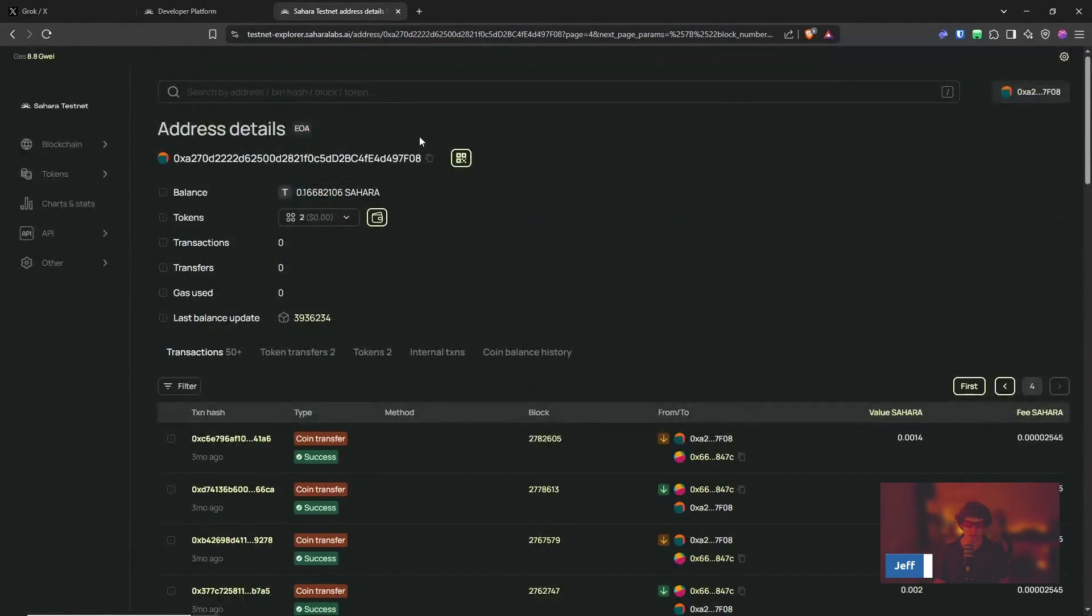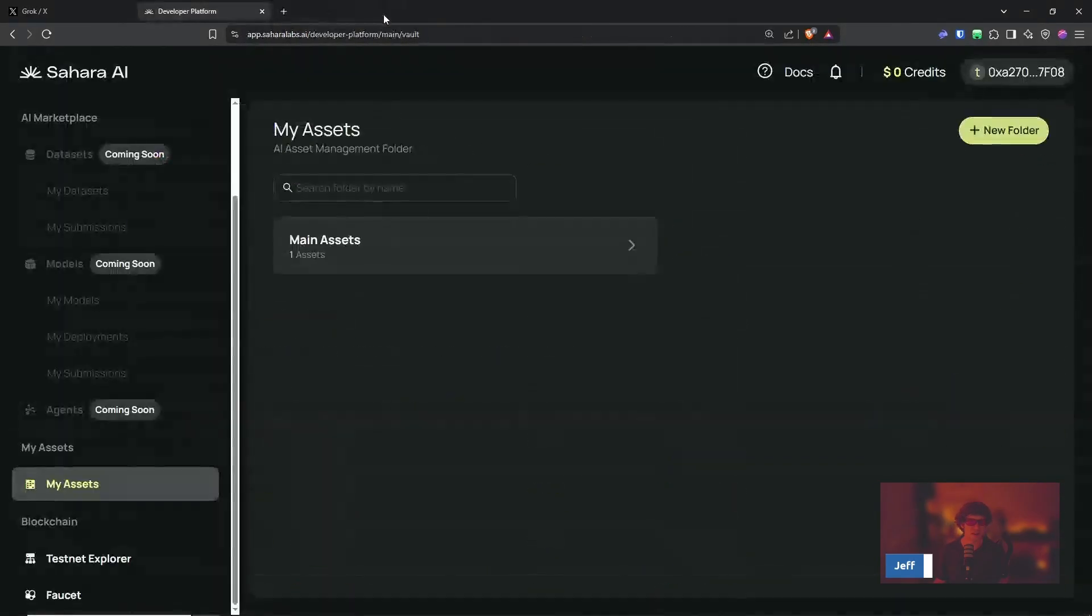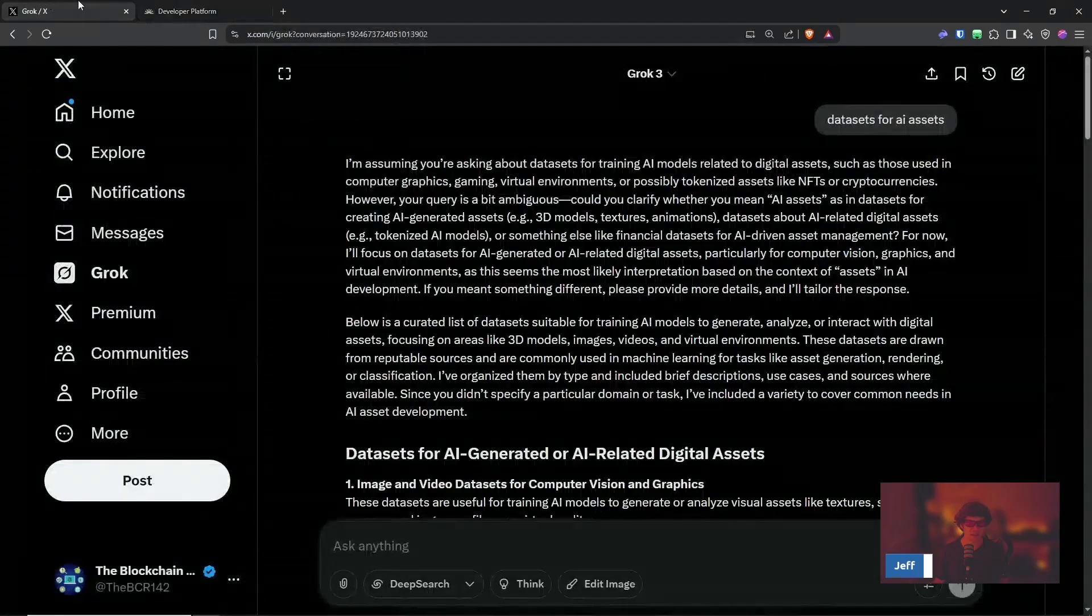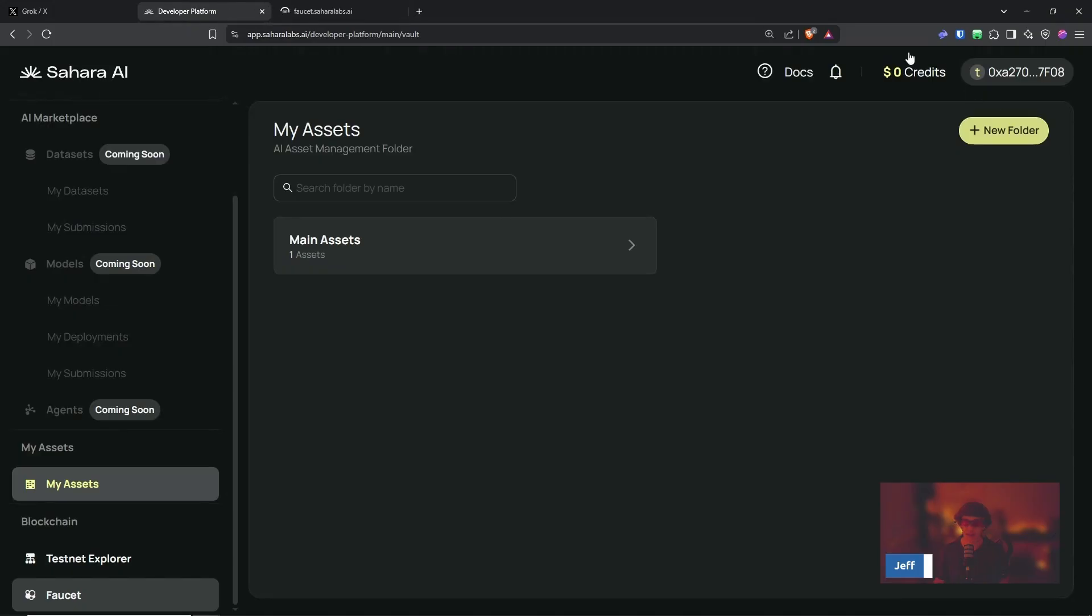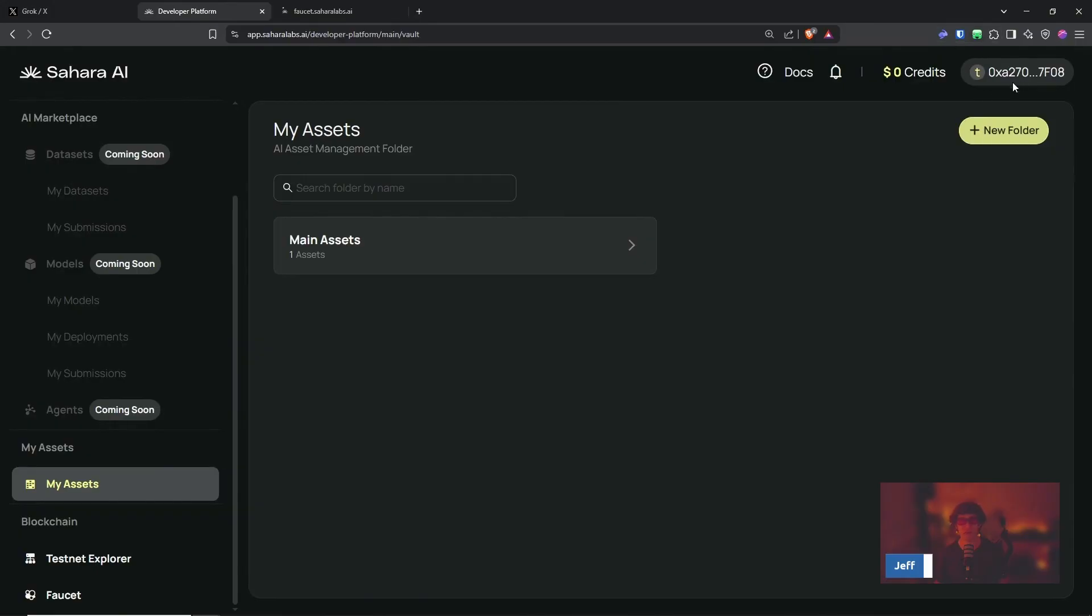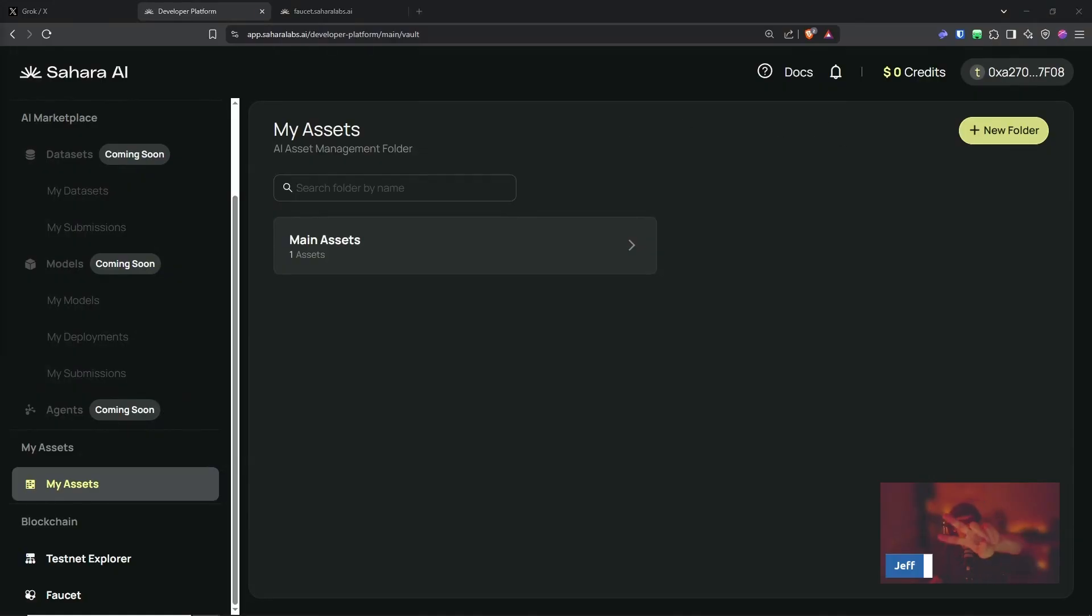So Sahara AI, their data testnet is live. So get in here and start getting active, start getting your transaction count up. Remember, if you do need any testnet tokens, check out our Discord, reach out to me. I'll be happy to help and catch me on Twitter, all that good stuff. And with that, this is the Blockchain Report. Have a wonderful day, homies. Peace out.